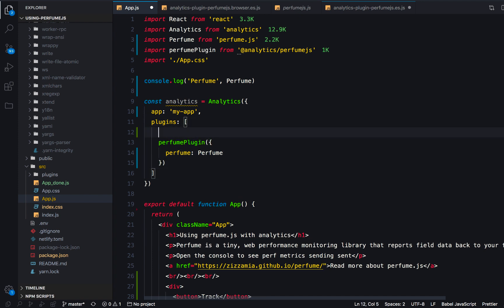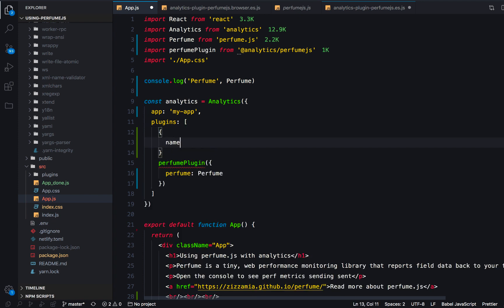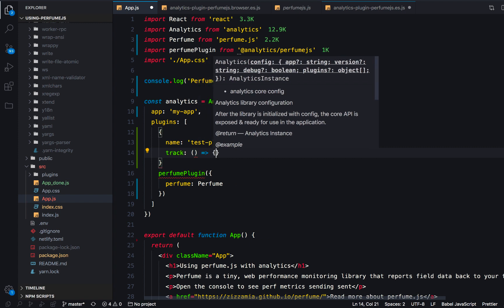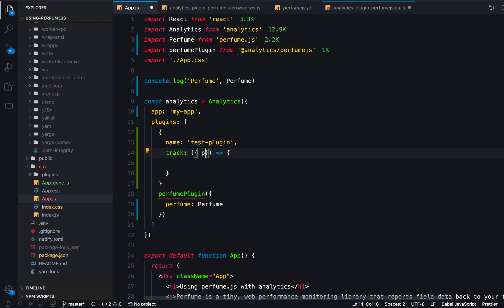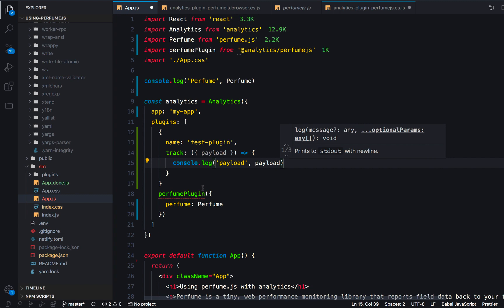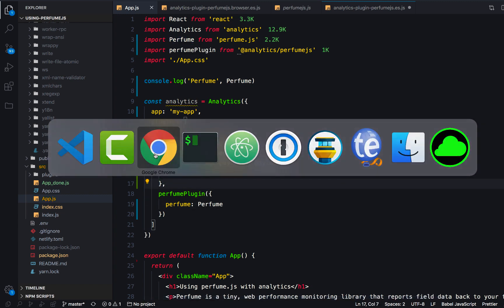Looking at our app, it's not going to show us anything yet because we don't have any other plugins attached. So let's add a custom one right now. We'll call this 'test plugin' and add a tracking method. We're just going to console.log out the actual payload of any tracking call that happens in our application. That's what the Perfume.js plugin is actually doing — it's firing those tracking calls automatically on the performance events.